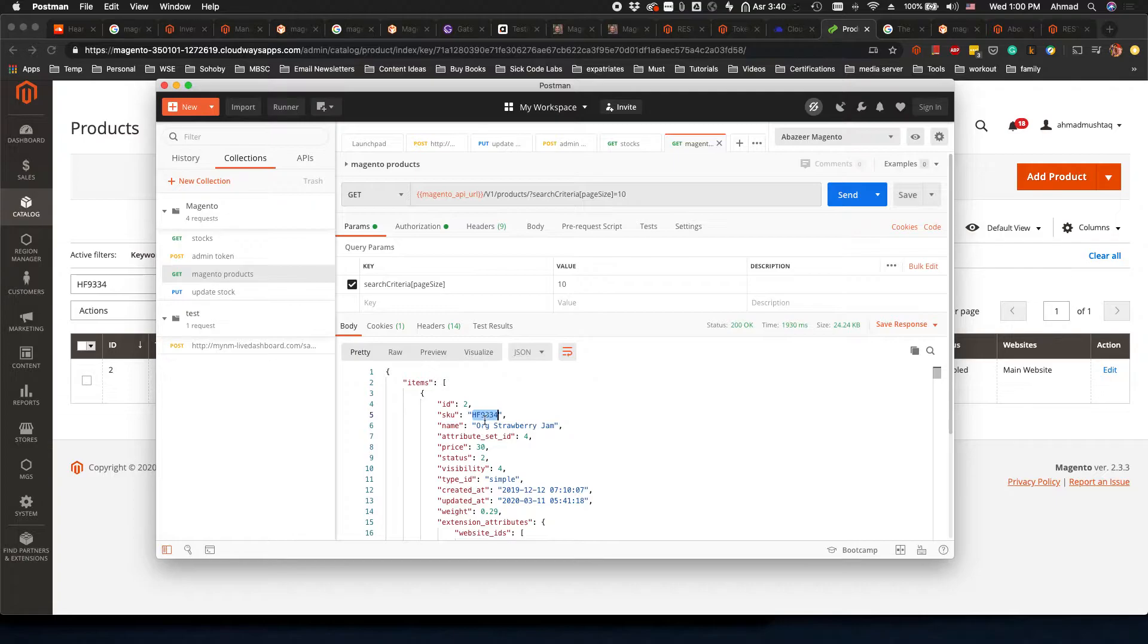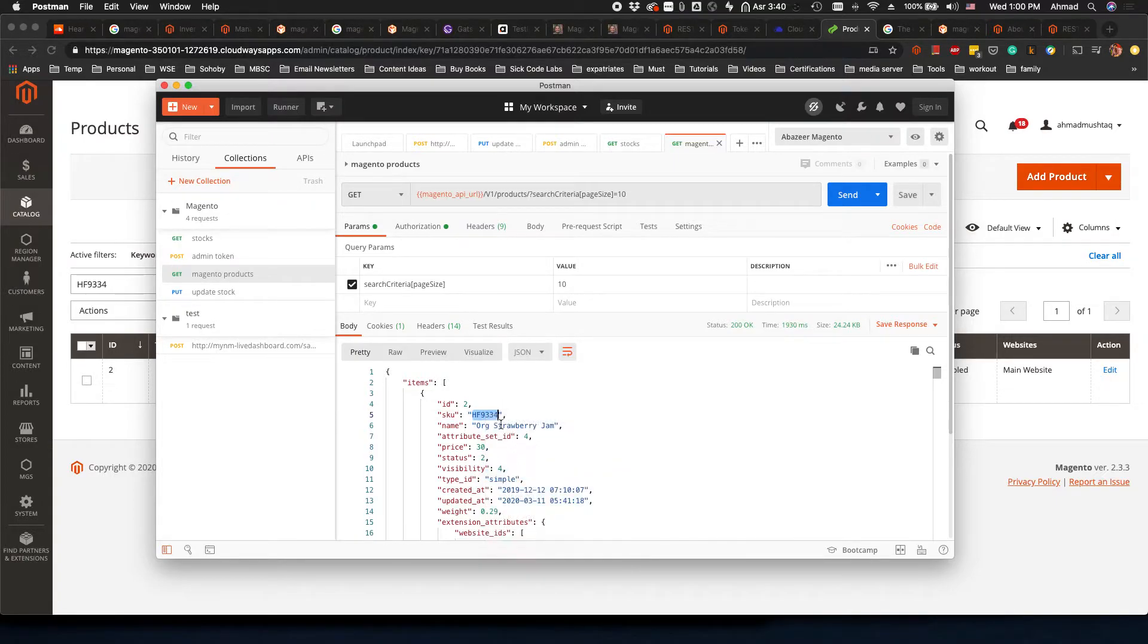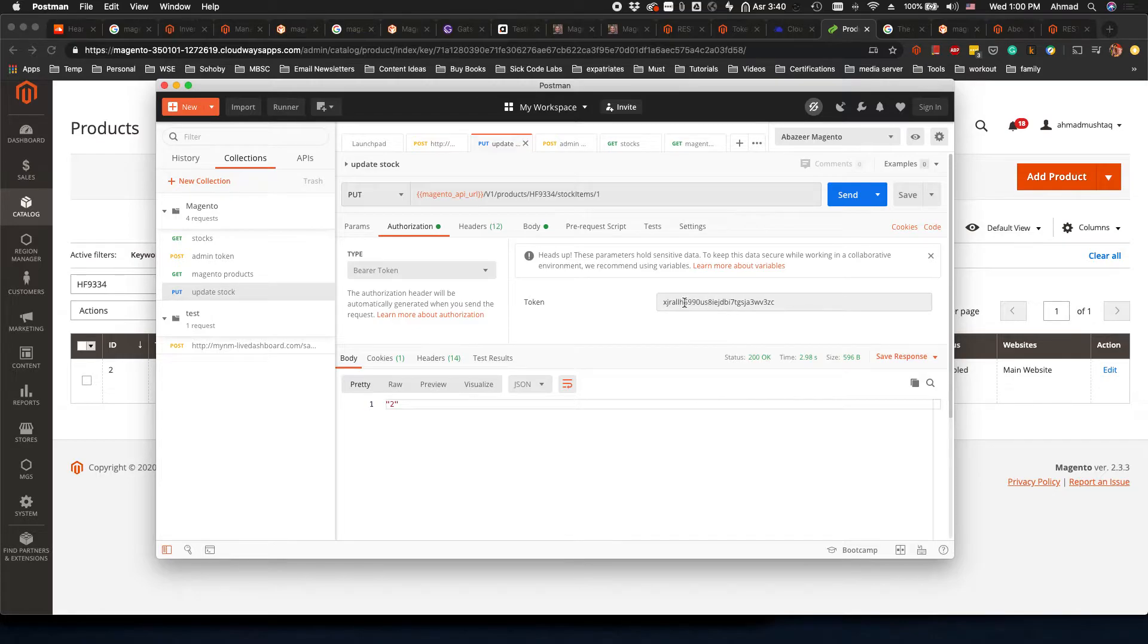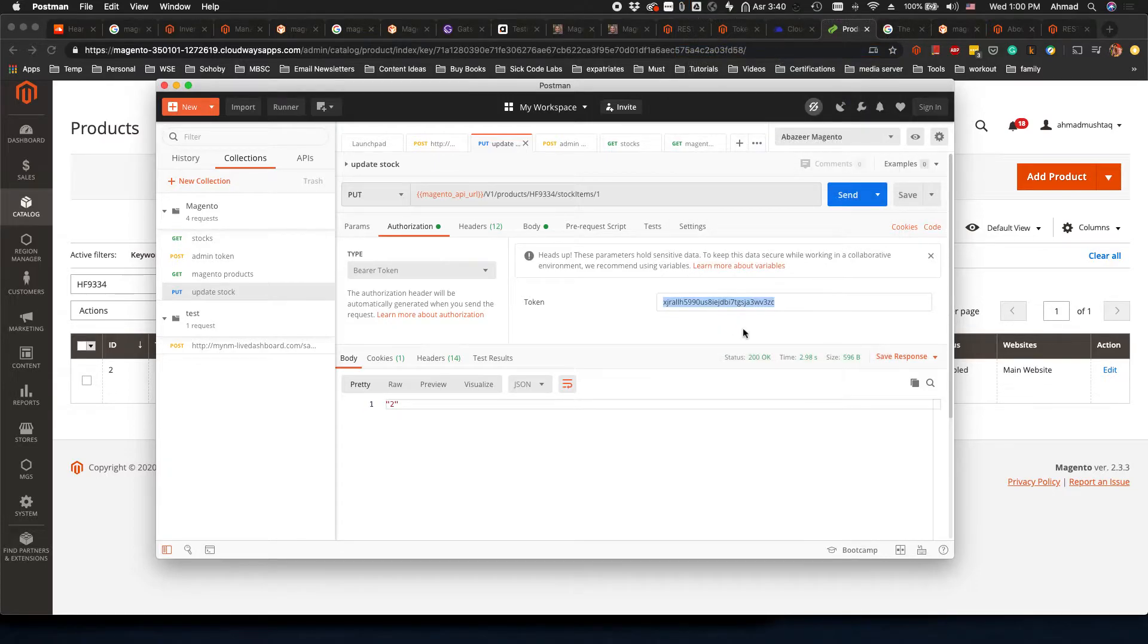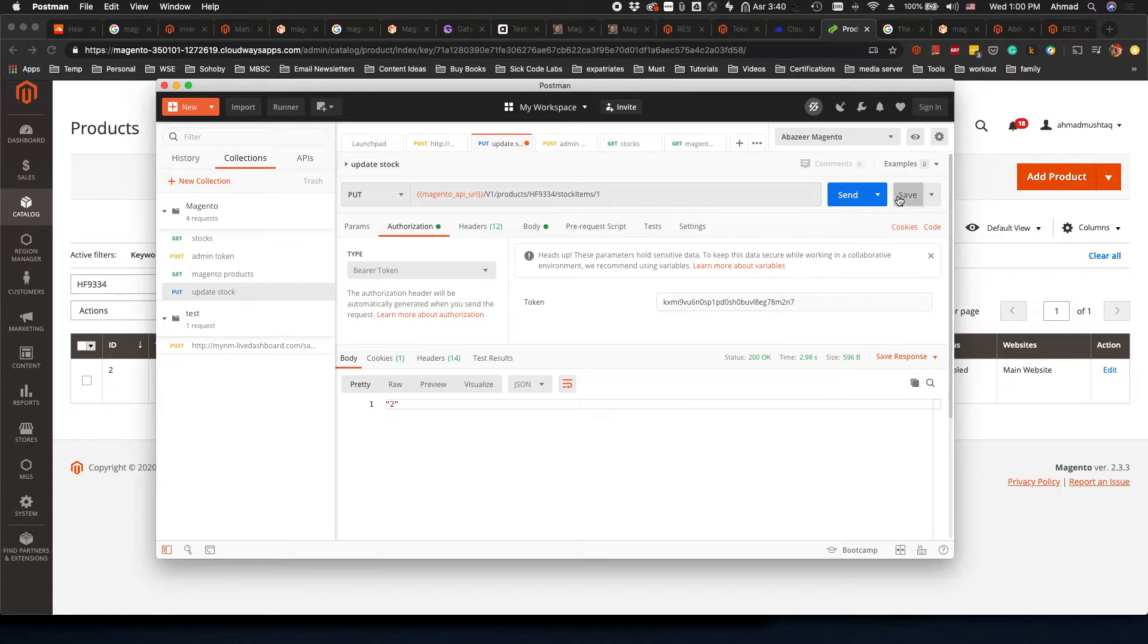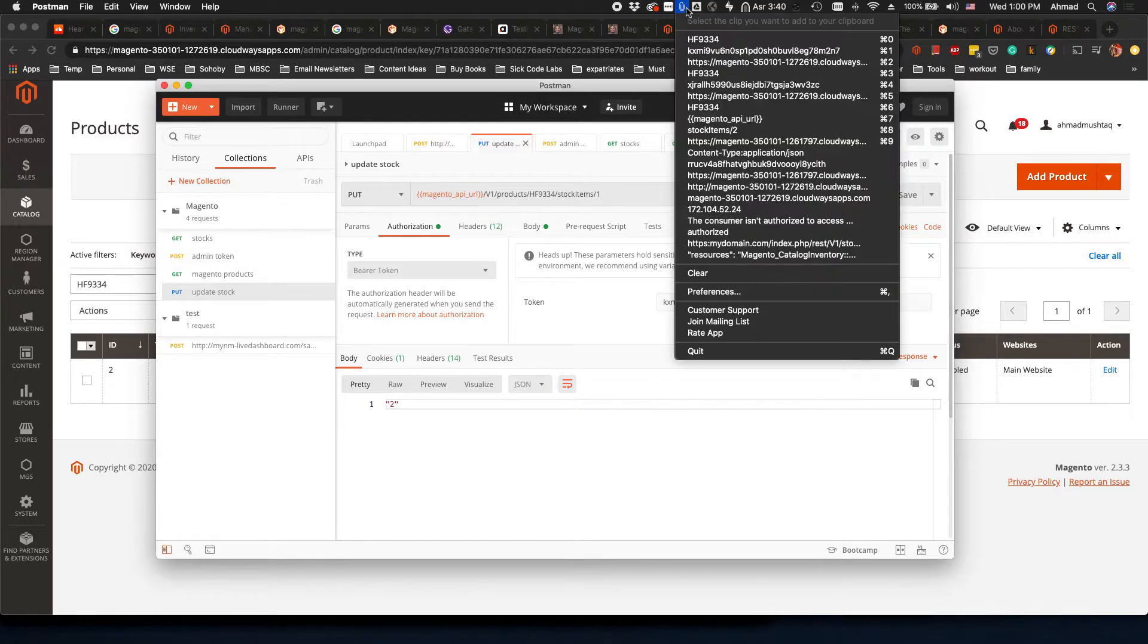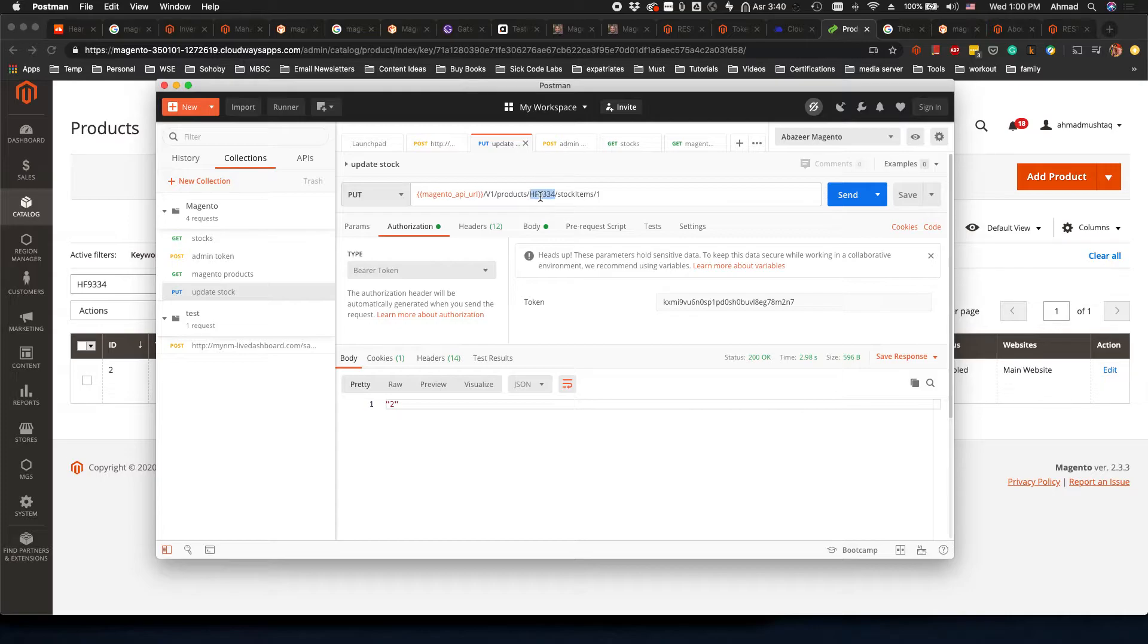I'm going to copy the SKU for the first product here, which is this. I'll copy and then go to the next API call which is update stock. First of all we need to update the token. This is the old token so I'll put the new token here and save. Now I will copy the SKU and put it here in the URL.